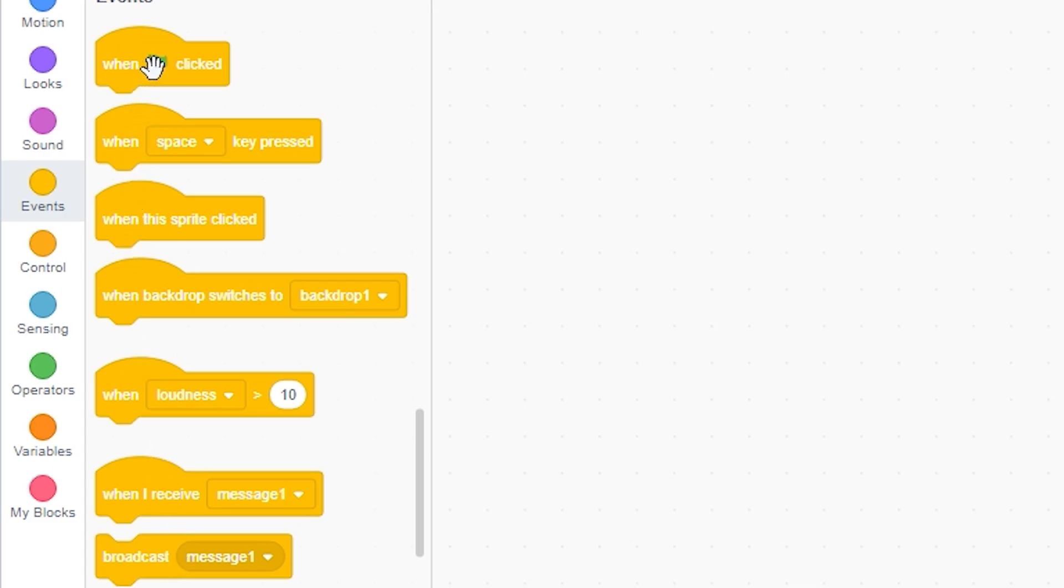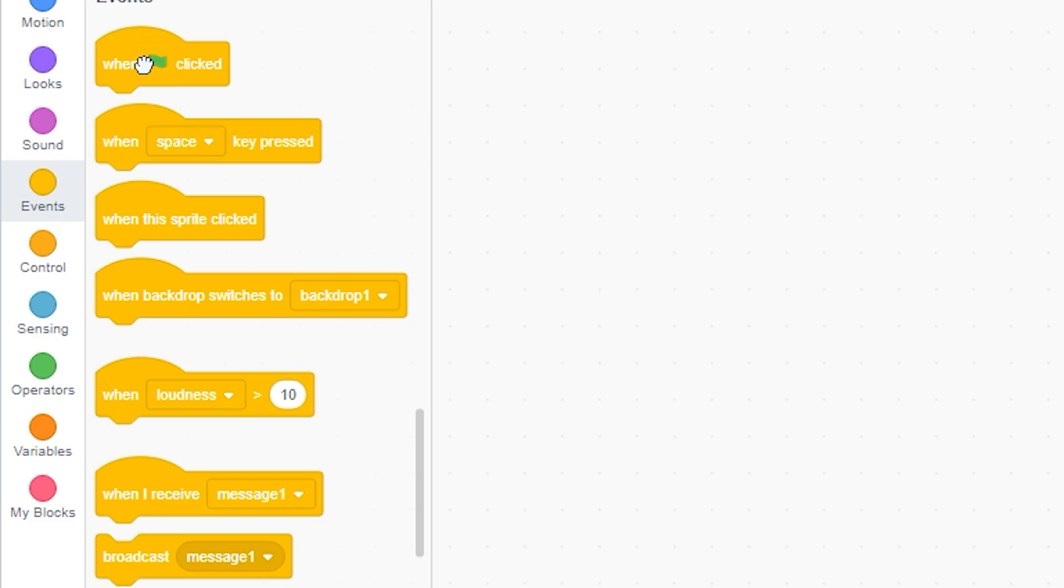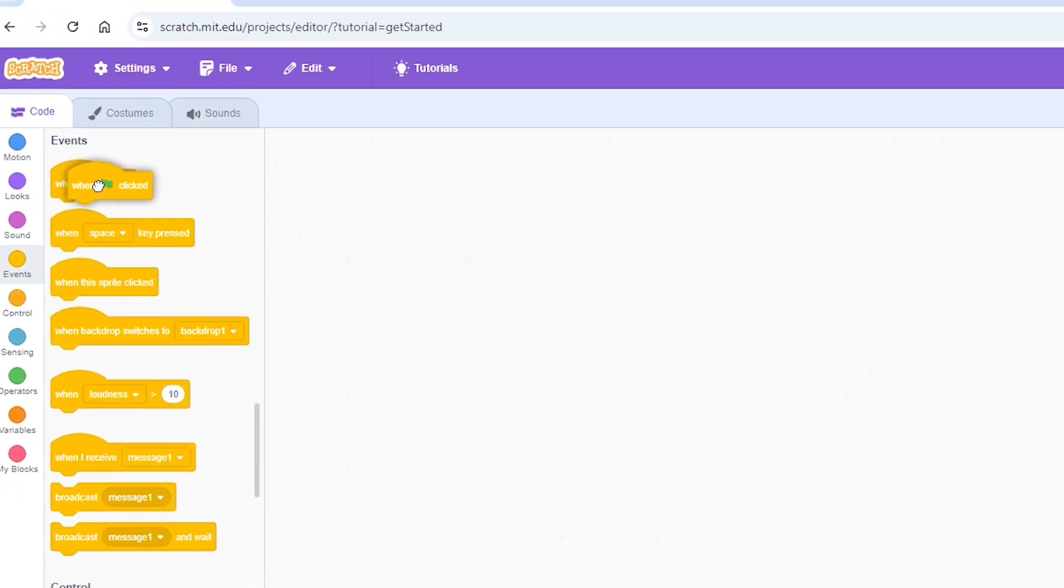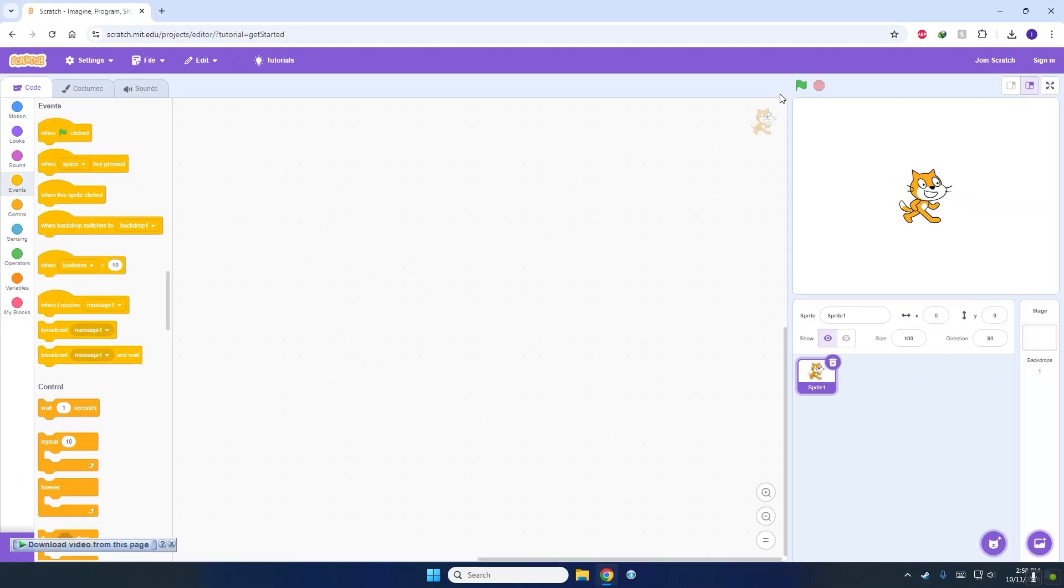We are only concerned with the first and third for now. The first block, when the green flag clicked, will only allow the program to be started when we click on this green flag.